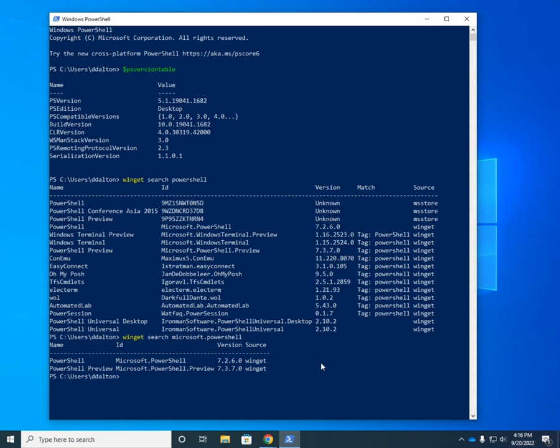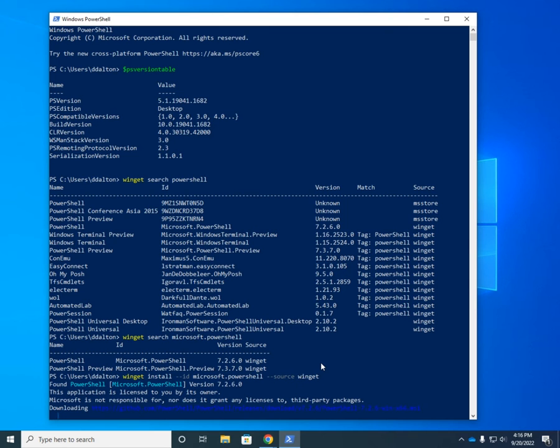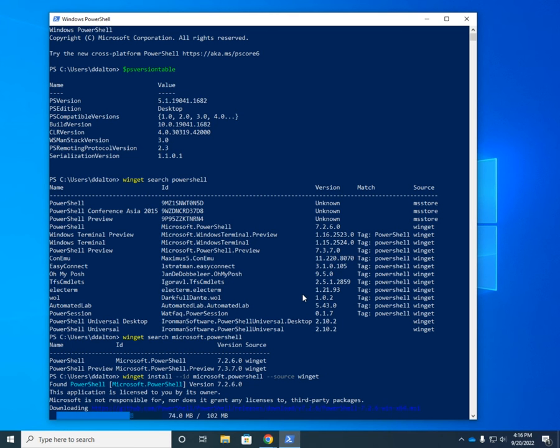So here's our command. It's Winget install. And I want ID, dash dash ID, Microsoft.PowerShell. And I'm going to do from the source Winget. And that should start downloading and installing for me. And here we see it working at the bottom of my little window here.